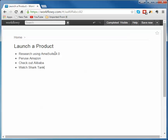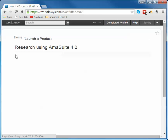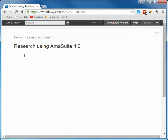On research AmaSuite, what am I going to do there? I'm going to go under AmaSuite and say, I want to...